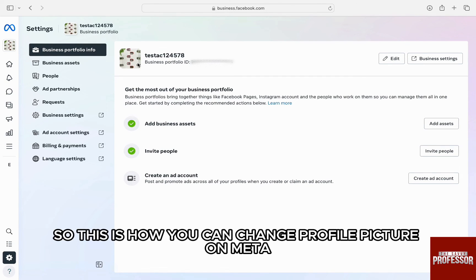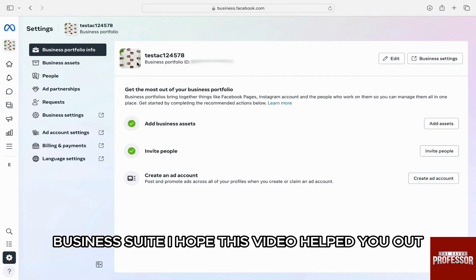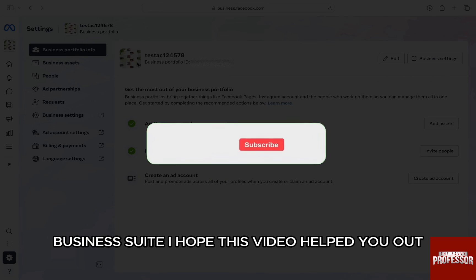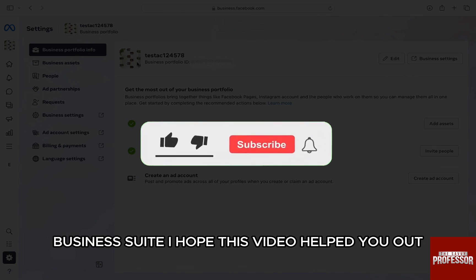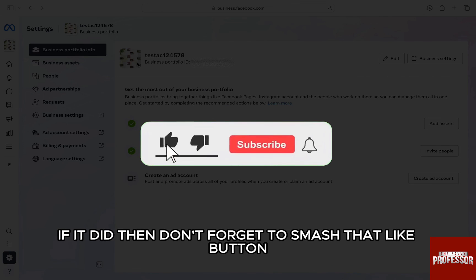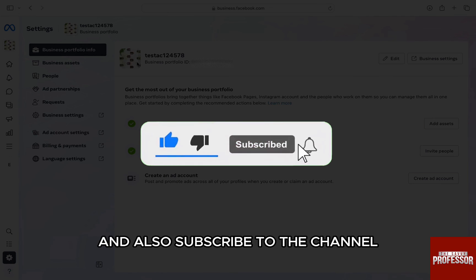So, this is how you can change profile picture on Meta Business Suite. I hope this video helped you out. If it did, then don't forget to smash that like button and also subscribe to the channel.